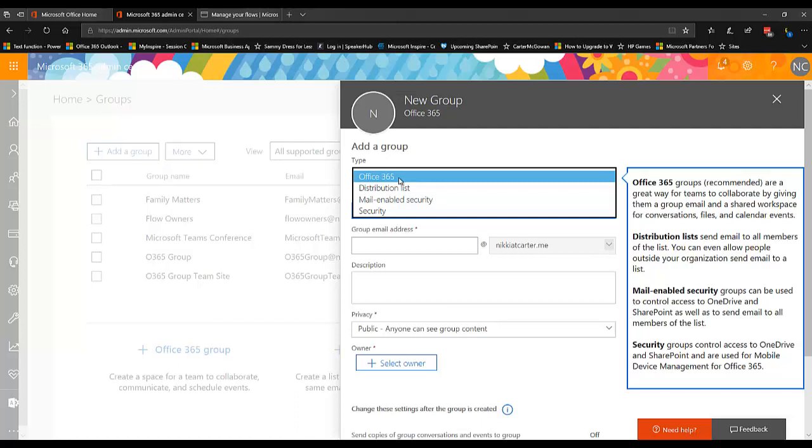Now I wouldn't create an Office 365 group for every flow owners group that I want to create unless there is more going on for that group than just managing the flow. So for example, if this flow owners group also has other documentation that they're working on, maybe some power apps that need to be added to the group.